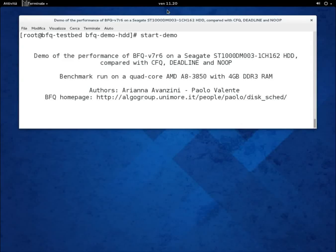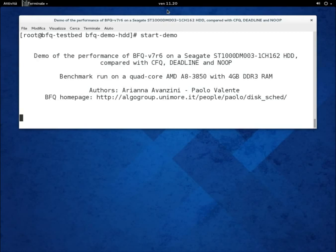This demo is the counterpart with a hard disk drive of our demo of the performance of BFQ V7R6 with an SSD. Also in this demo, we will fully compare BFQ not only with CFQ, but also with Deadline and NOOP.